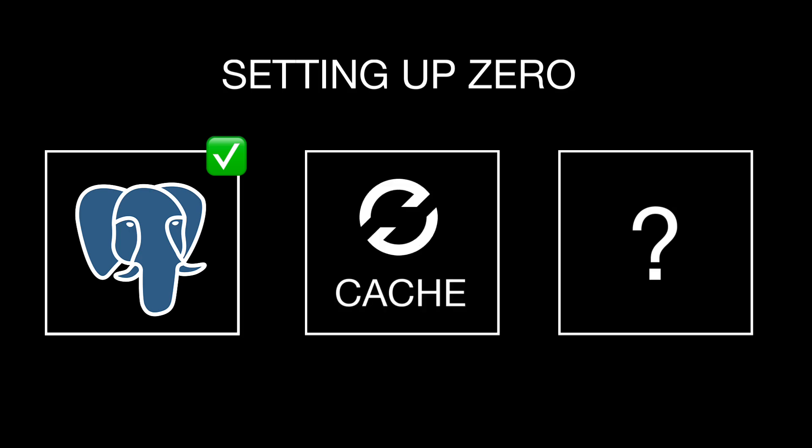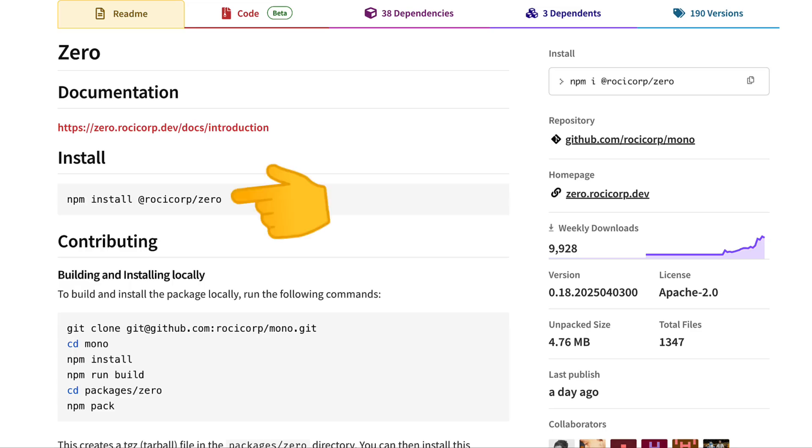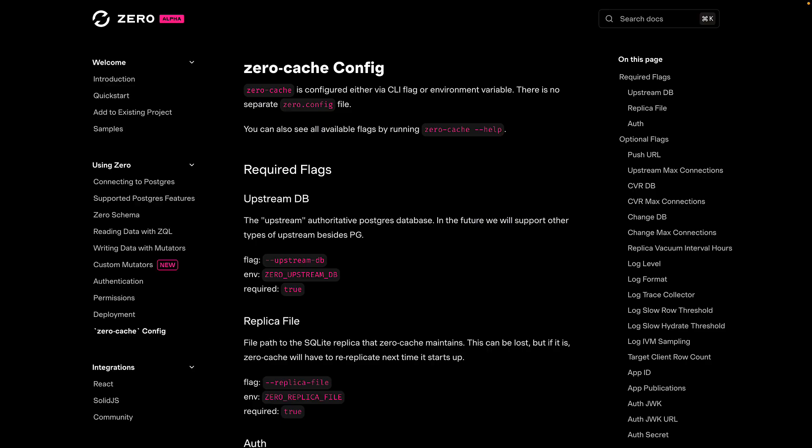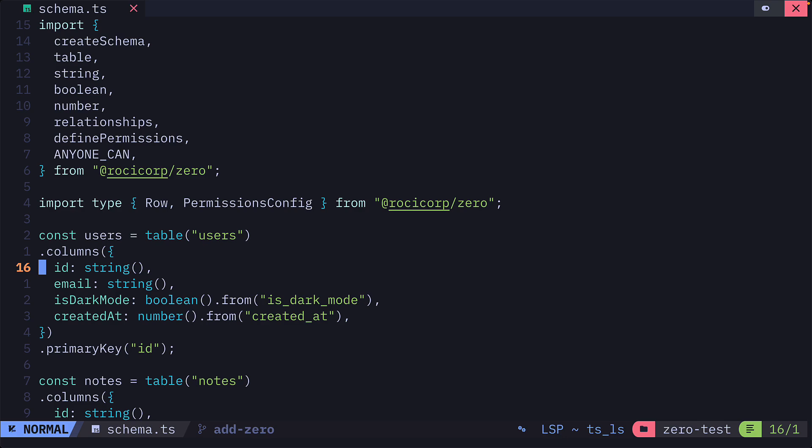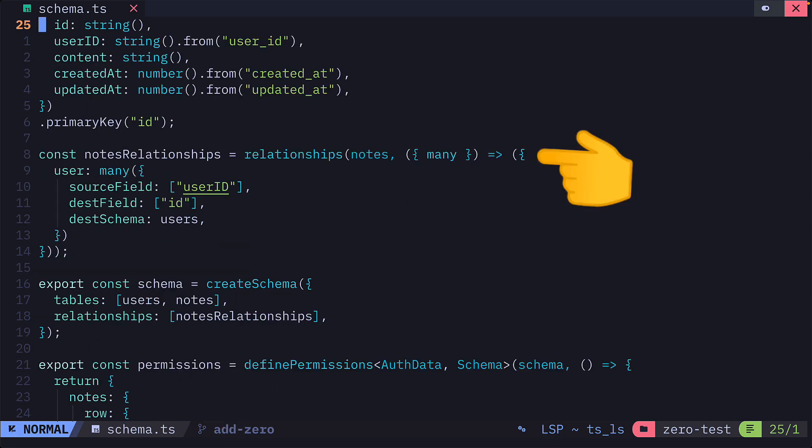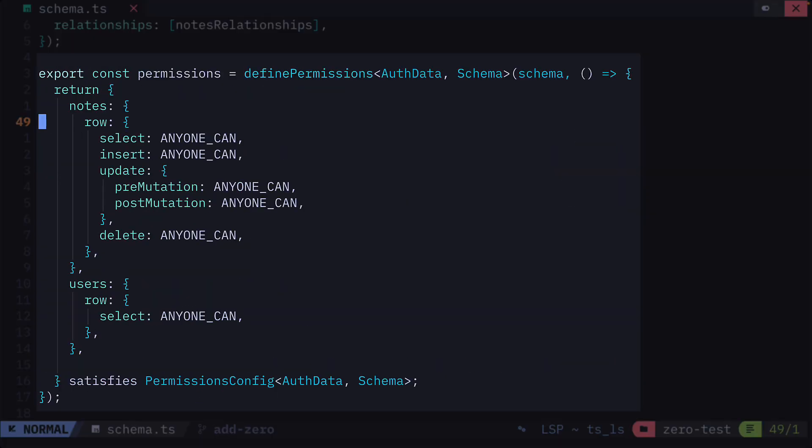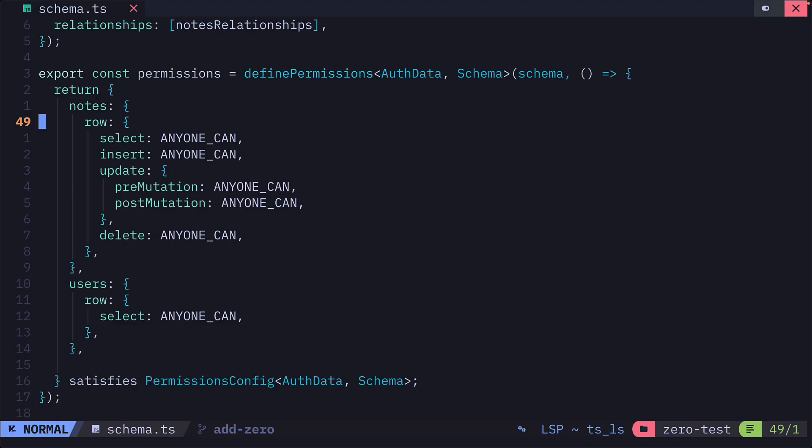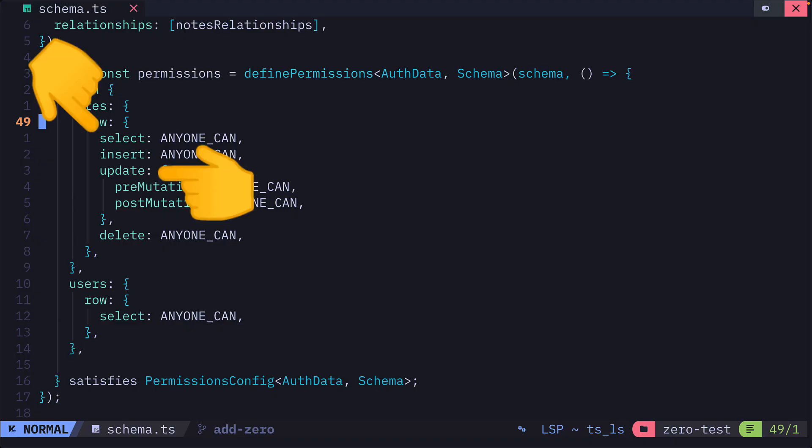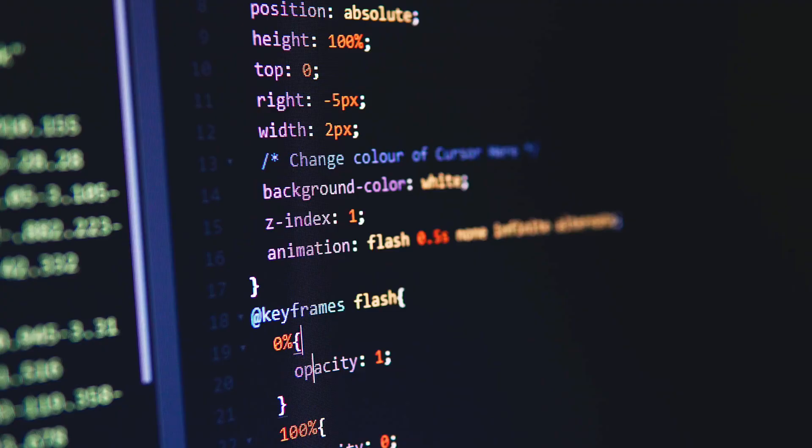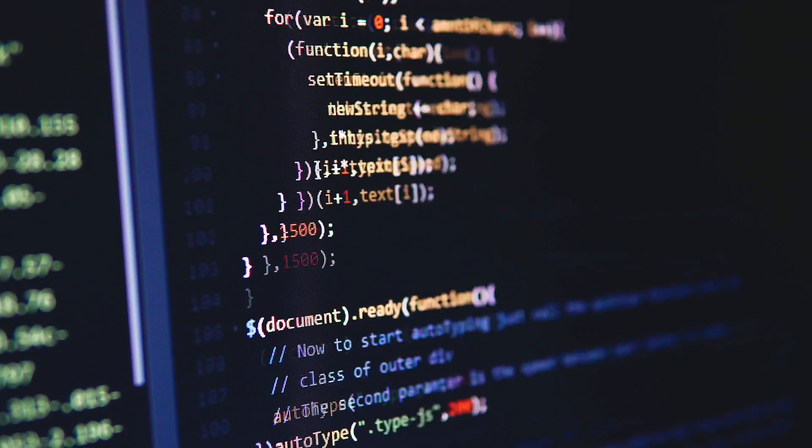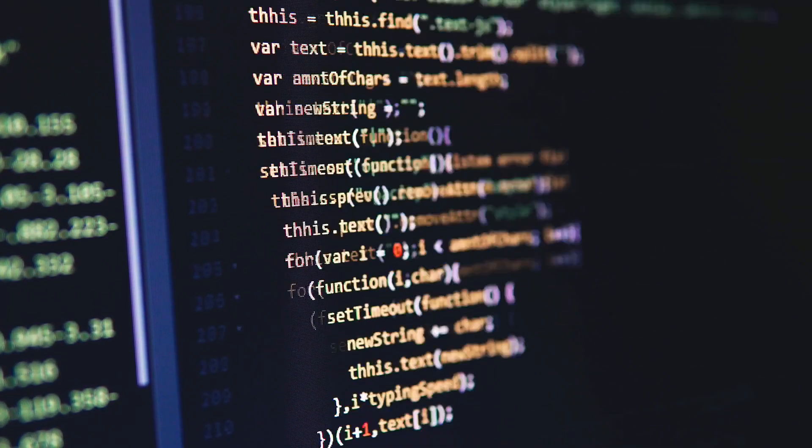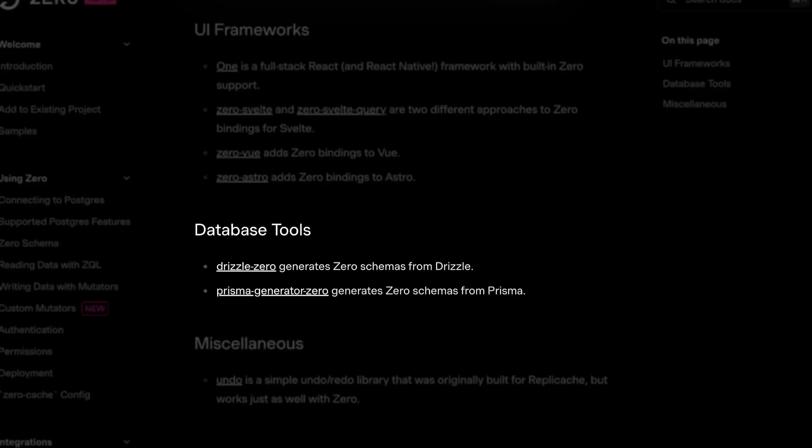Next is Xero cache, which comes with the Xero package and is configured with environment variables. We then need to create a schema file for type safety, to define relationships and to define permissions, because with Xero, access is denied by default. So you have to explicitly give access to database operations. If you're a Drizzle or Prisma user, you can generate schemas automatically with these two projects.